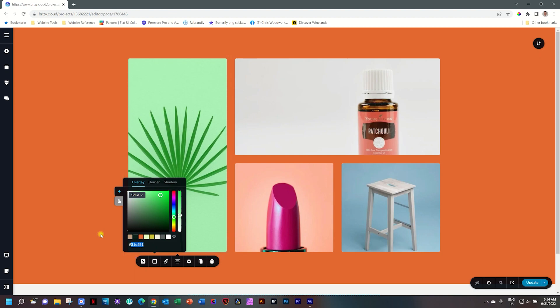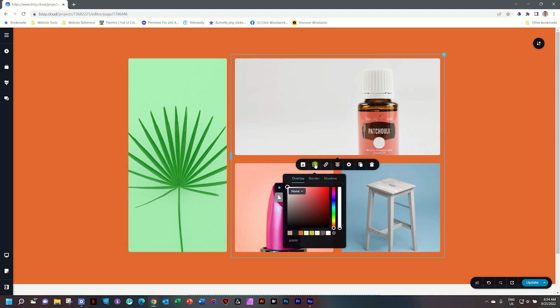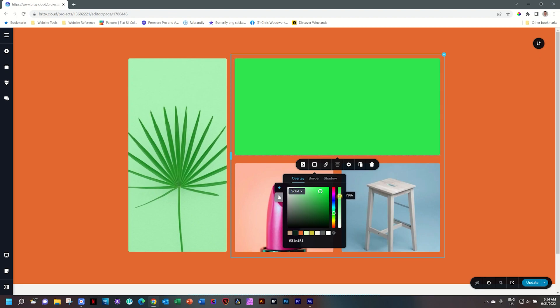What we do now is we go to the other images and we also apply the same overlay and we reduce it also a little bit.